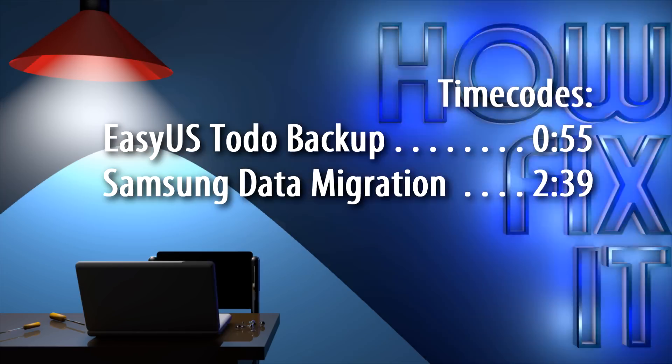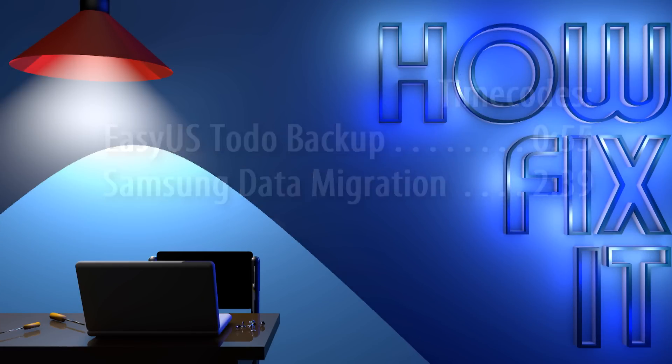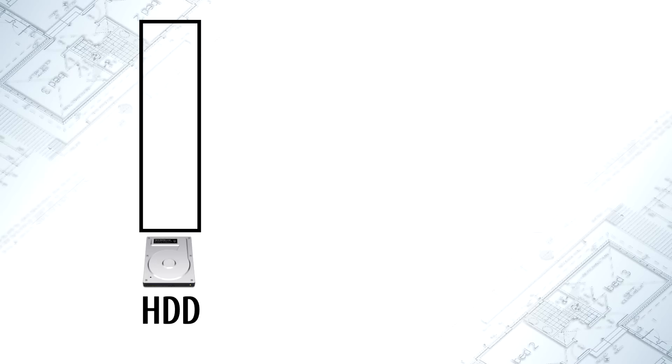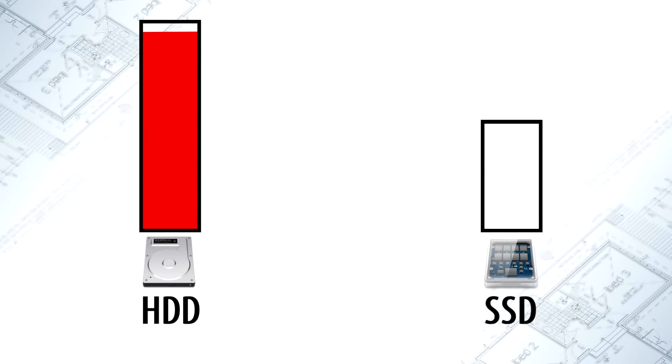In this video I'll describe two programs that can be used to transfer operating system to new storage. There's no difference what system you want to transfer, whether it's any version of Windows or Linux. The only thing you must consider is that new storage must have enough size for system partitions of your operating system.